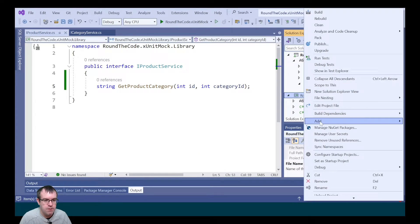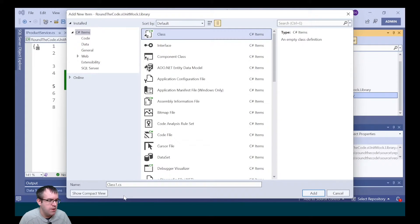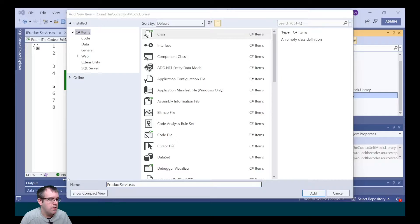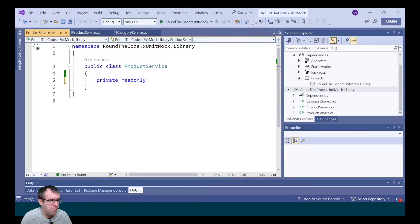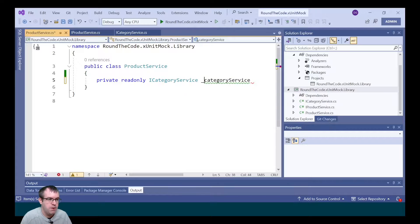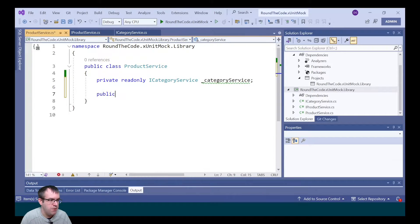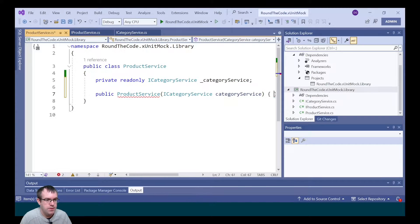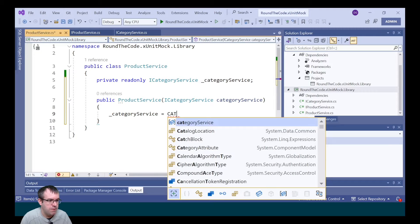Finally, we're going to create a productService class. We select class and we're going to call it productService. We're going to have a reference to the iCategoryService, and I'm going to pass that in through dependency injection. We'll call the private field categoryService and we'll create a constructor for the productService, passing in a reference to the categoryService and referencing that to the private read-only field.